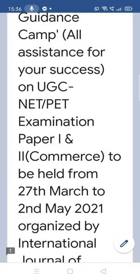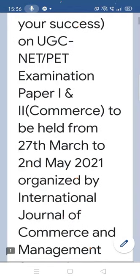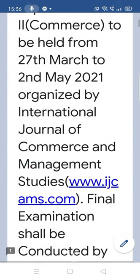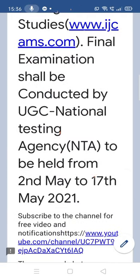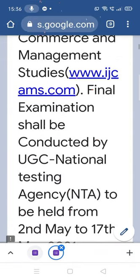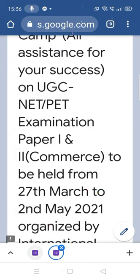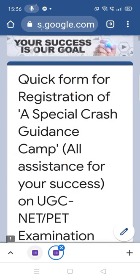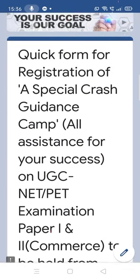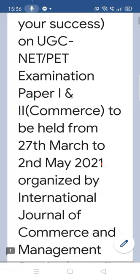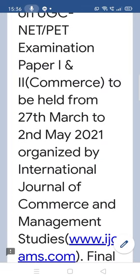Even students who have not filled the form can still attend this particular program. The present examination is going to be conducted from 2nd of May to 17th of May for those who have already filled the form, the last date of which was 9th of March. Students who missed out will be having another chance in the month of June.